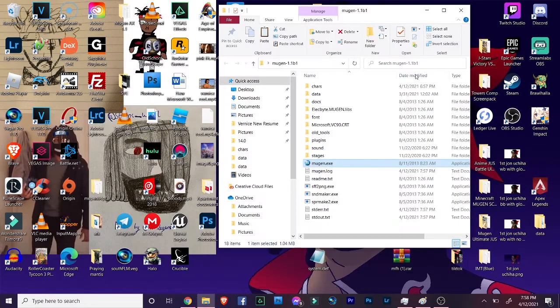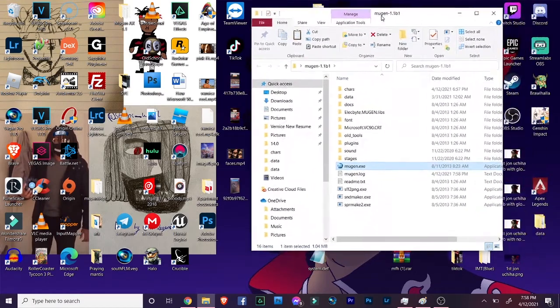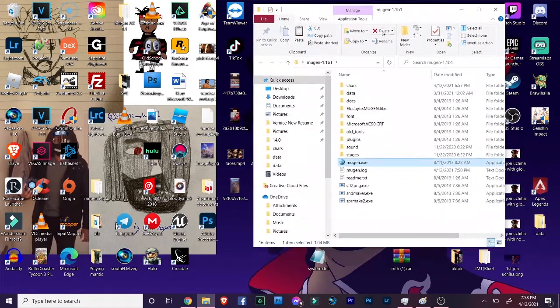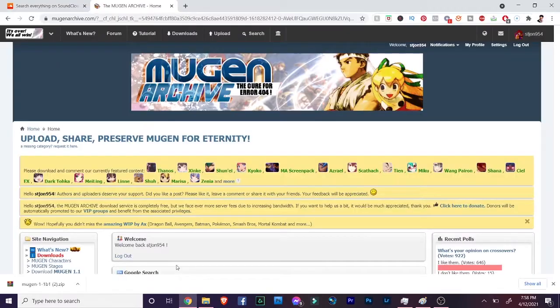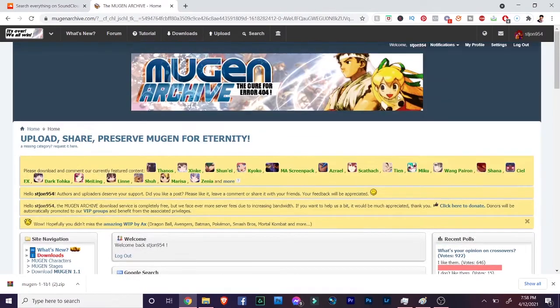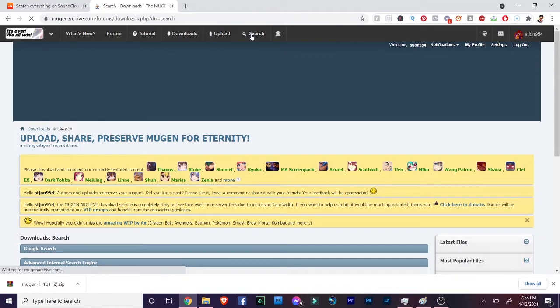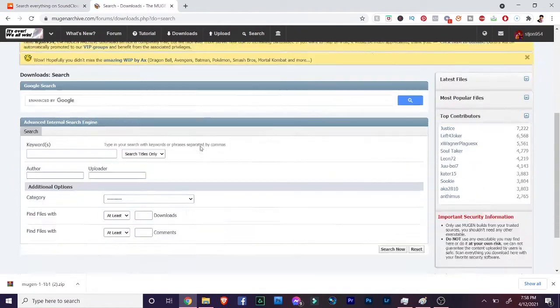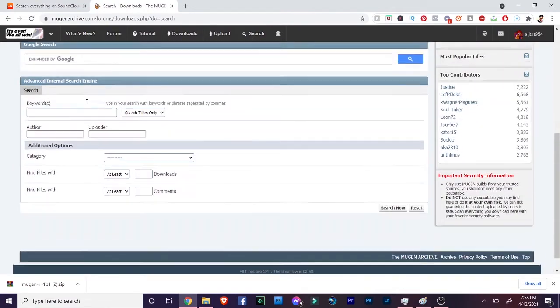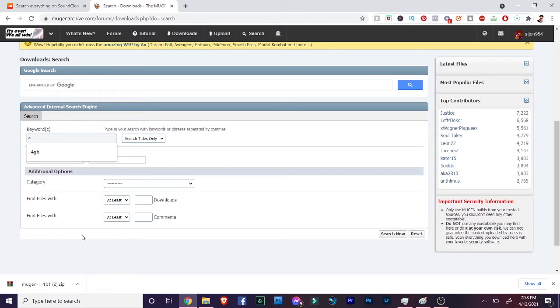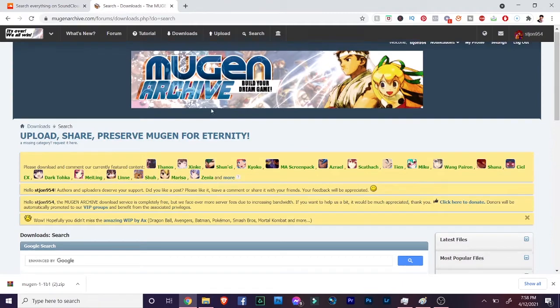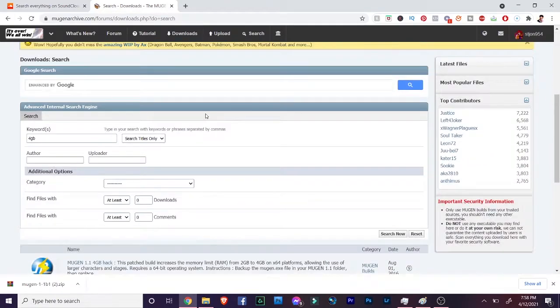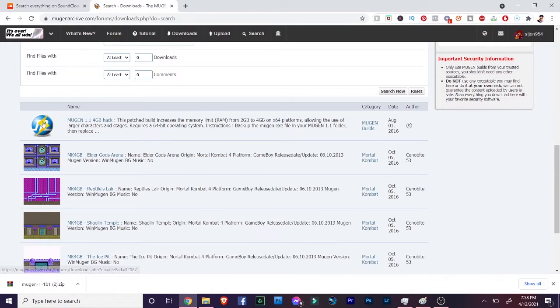Let's fix the problem. I'm gonna show you guys how to fix it. Let's close this up. The first thing we're gonna do is go to Mugen Archive, the holy grail, you guys already know. You guys should have an account here by now so you can download some stuff. We're gonna go to the search area, click on search, and go right here to keywords. We're gonna type in 4GB, so 4GB, and then click search here.